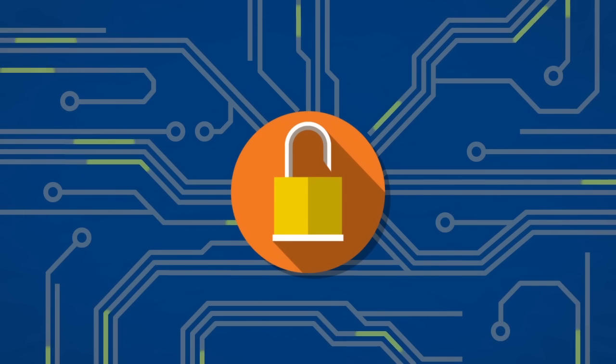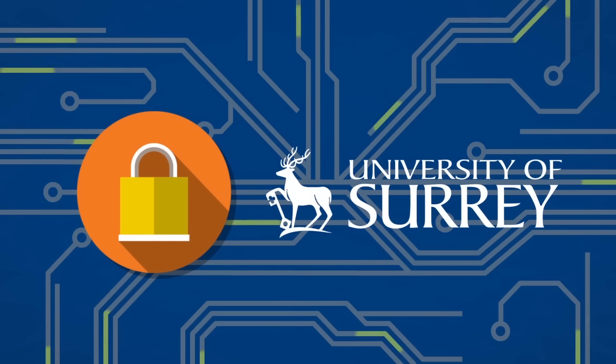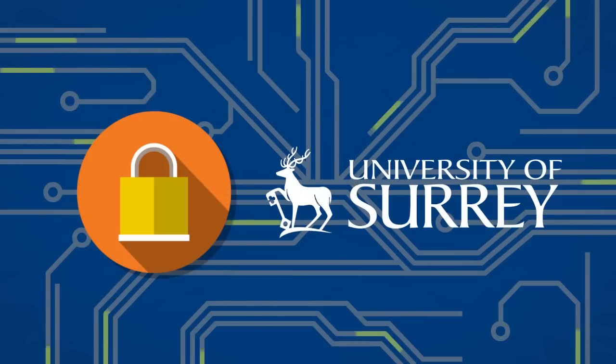Welcome to a short video about information security at the University of Surrey. It's going to give you an overview of the importance of information security at the university and how we keep our data protected and secure.